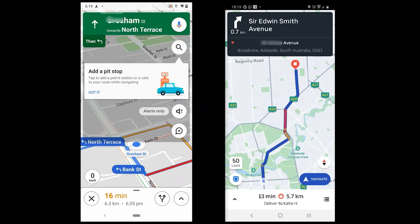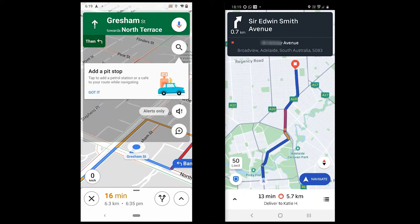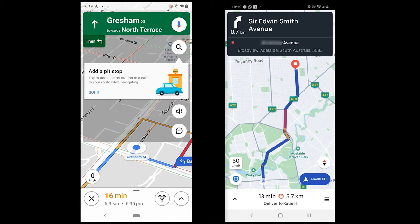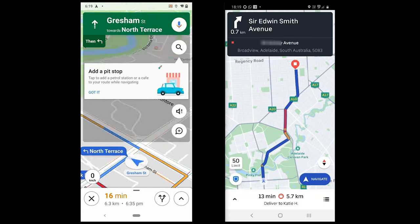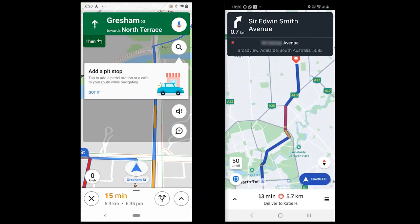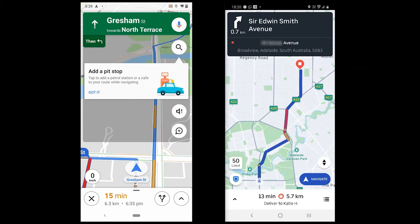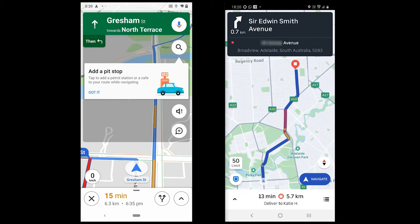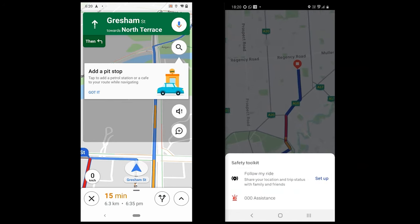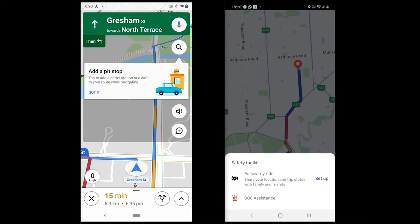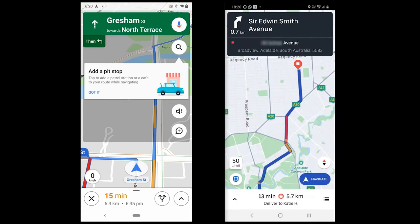On Google Maps, you get a bunch of options such as Air Desktop, Voice Search, and a bottom slide menu with a few more options. You can share your live trip with family and friends. Uber, on the other hand, has a safety feature in which you can share your trip live with family and friends and call the emergency number if needed.